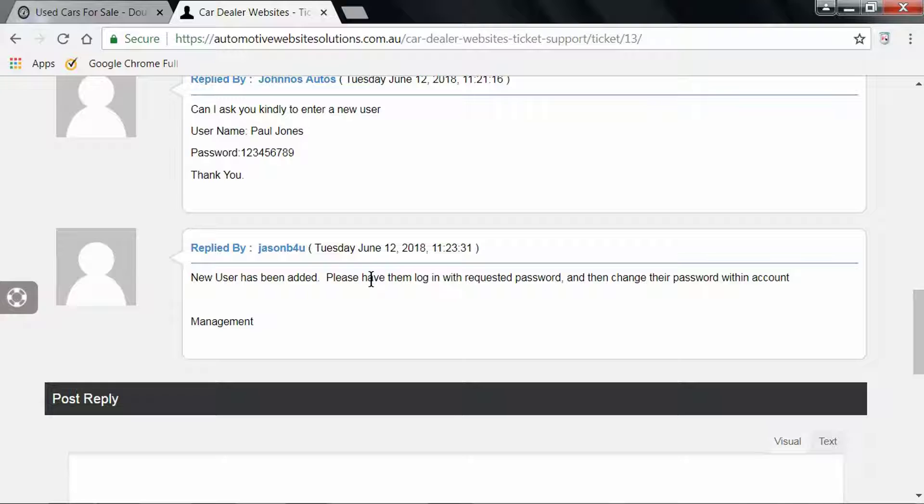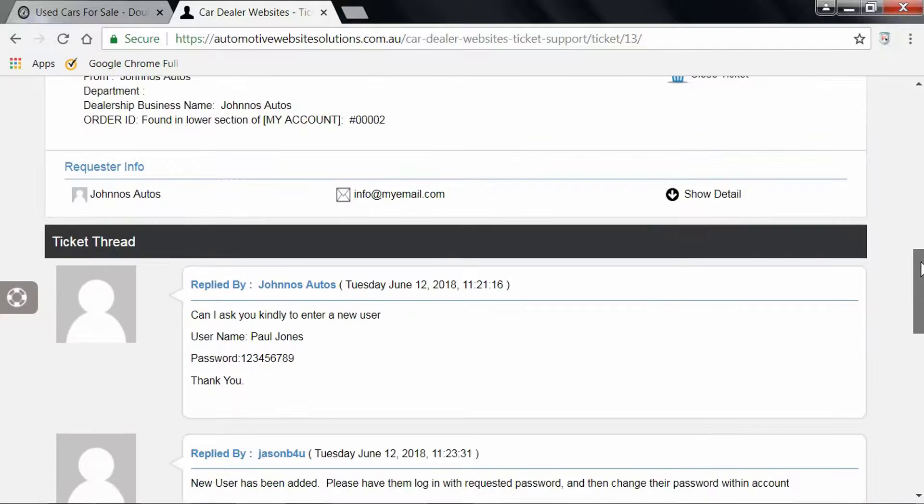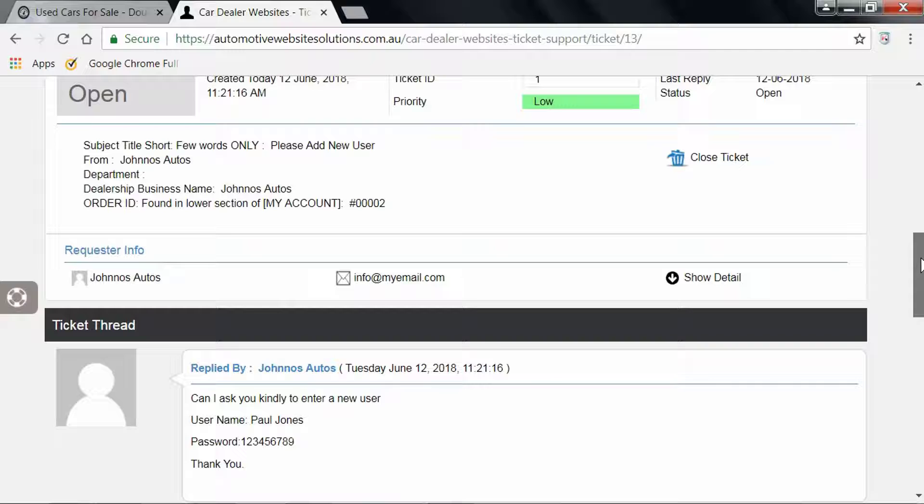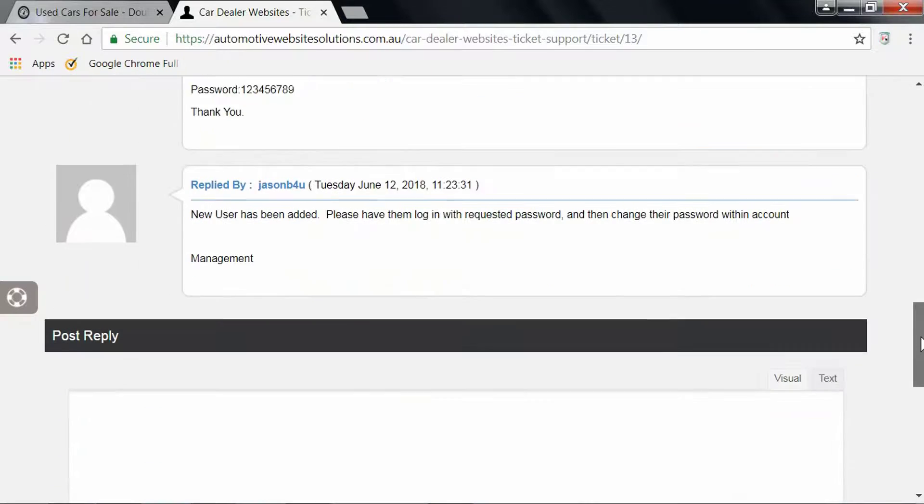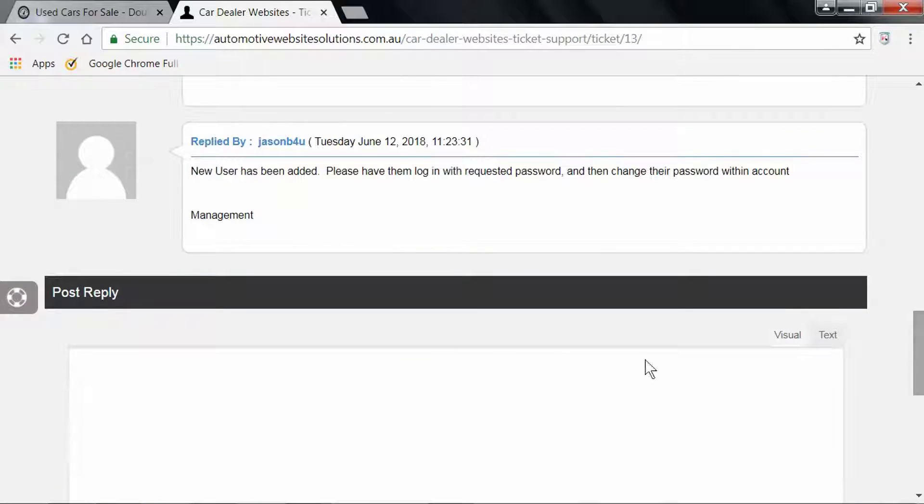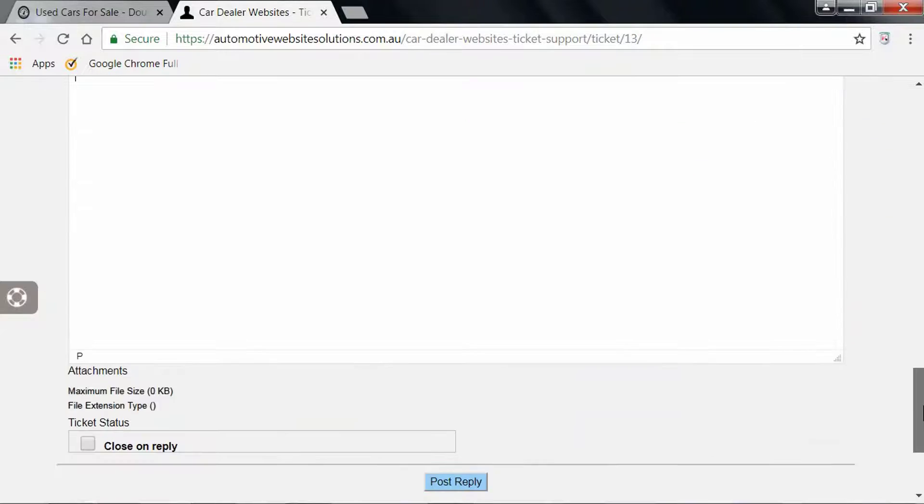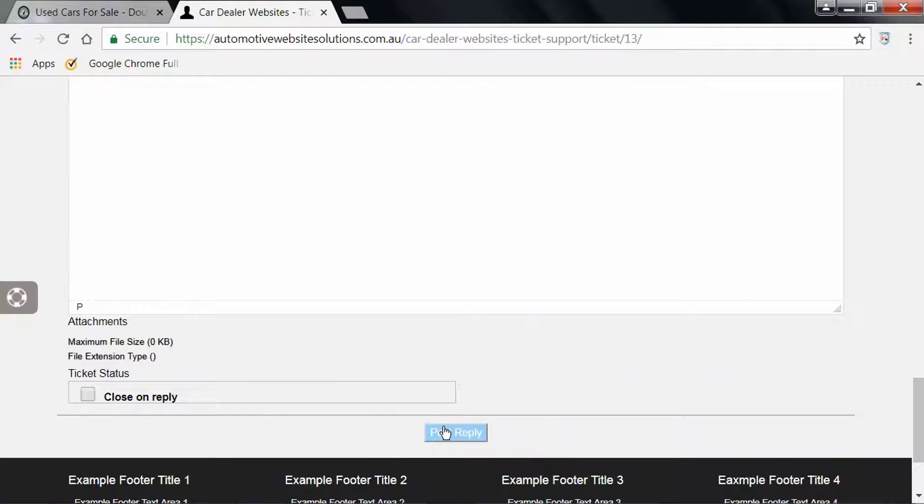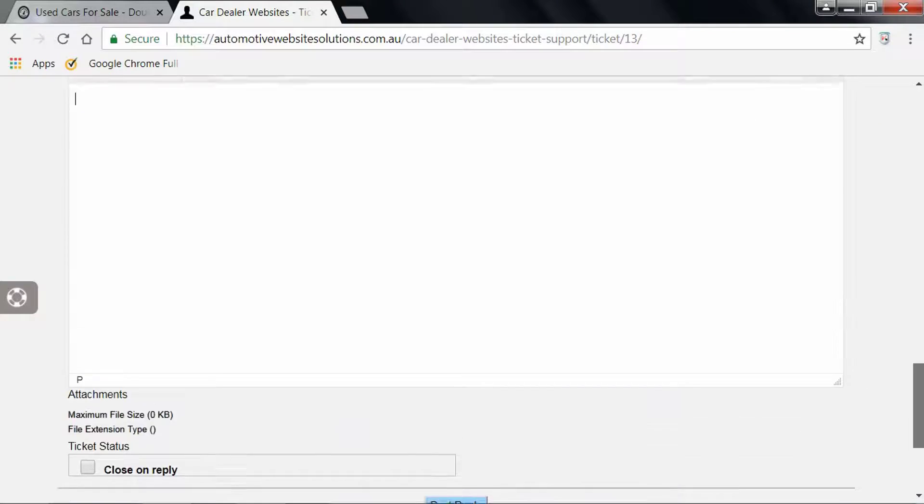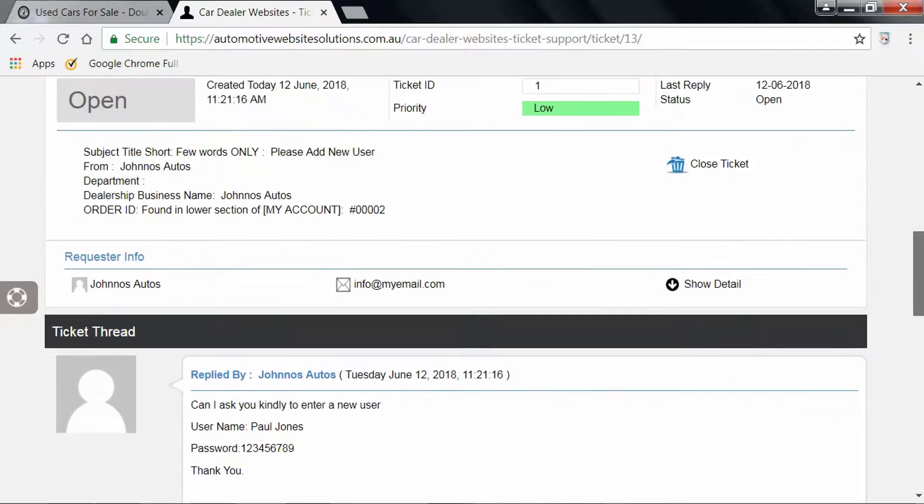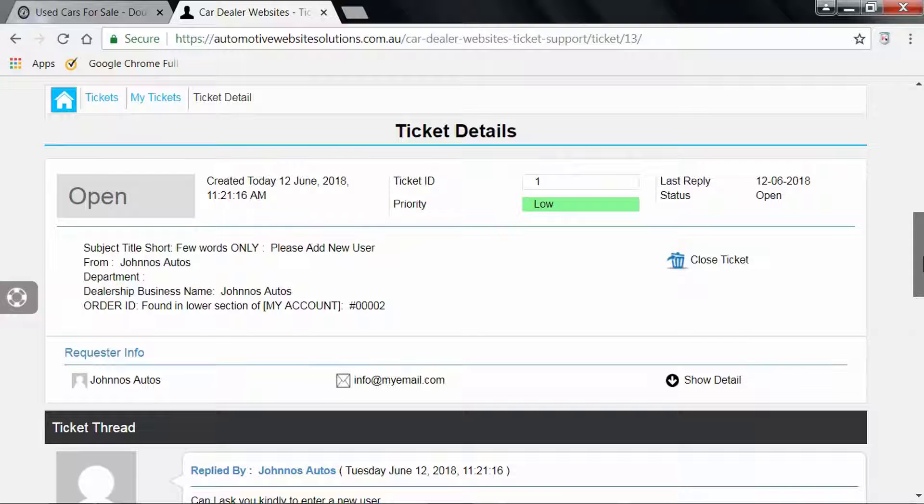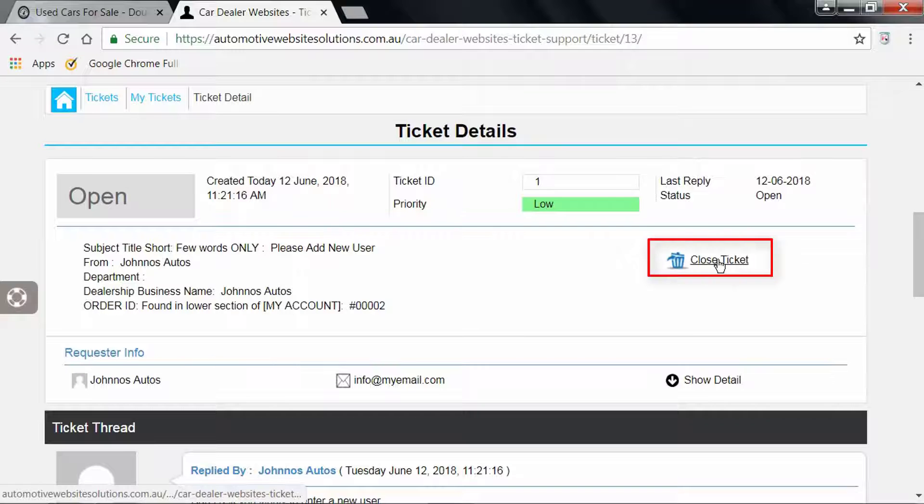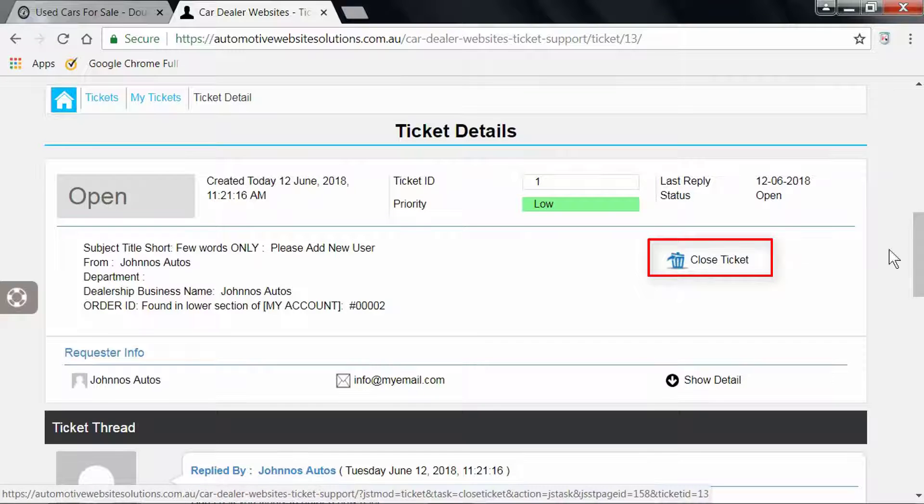To reply to the ticket, you can easily just enter your details in there again and hit Post Reply. If you wish to close your ticket, you can close your ticket from here.